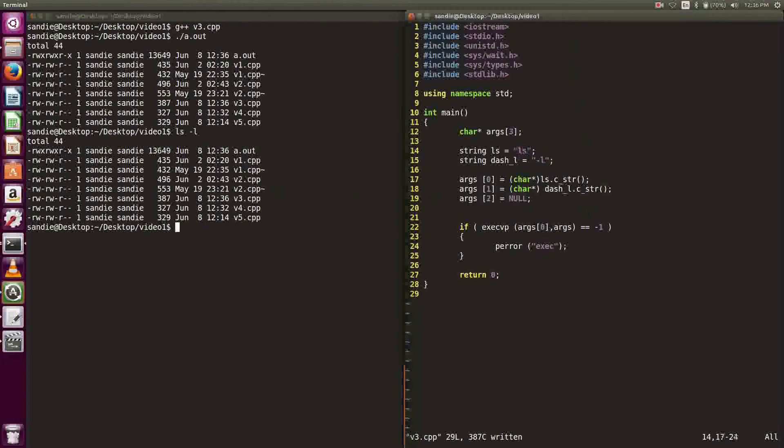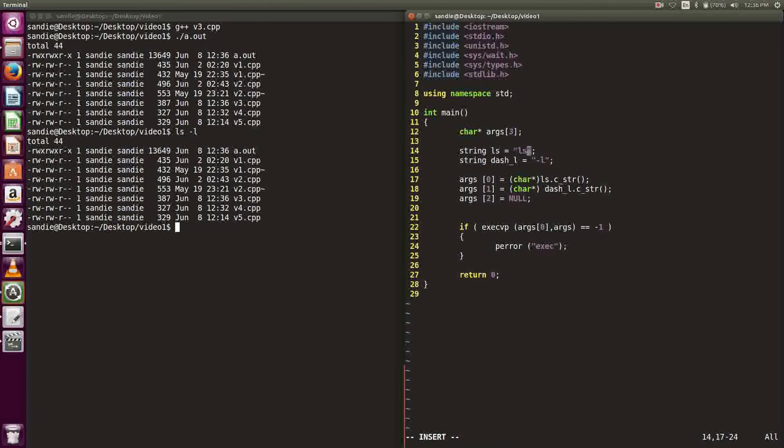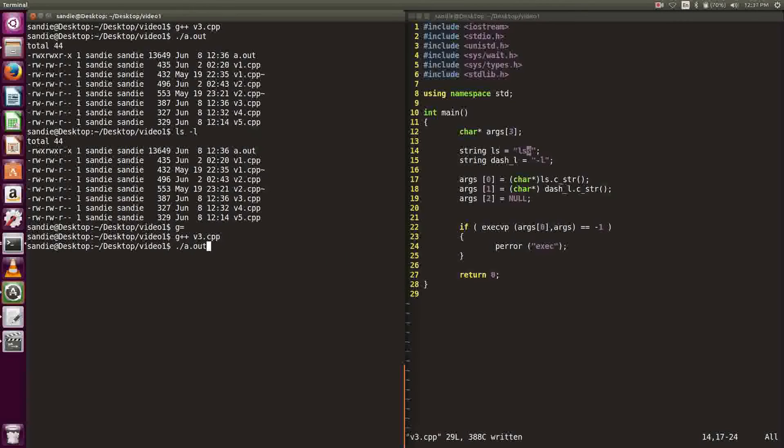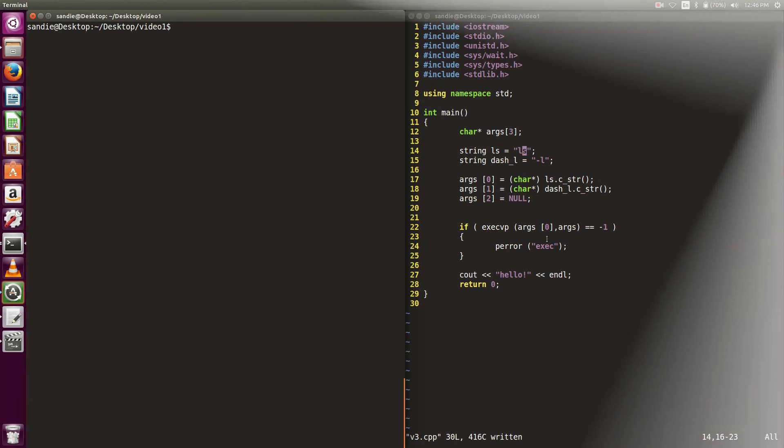What happens if the command does not exist? Let's try putting in a random command, something like lss. Compile and run the program. Perror gives us a message that execvp failed.